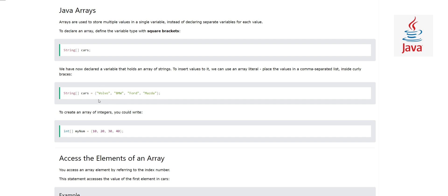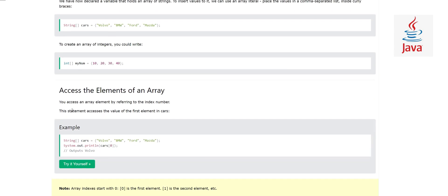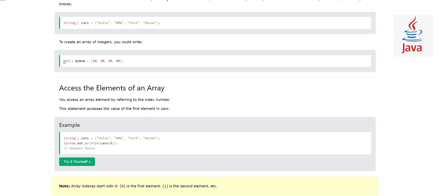Not only can you define arrays for strings, you can do it for other data types. For example, here you have integer and my number, and you are making an array of integers.